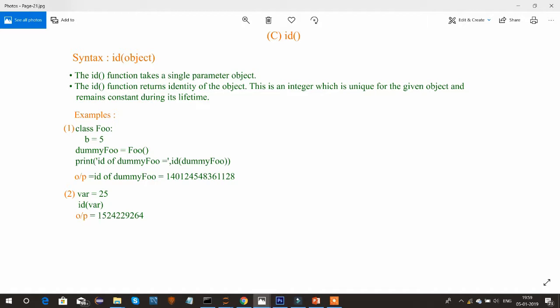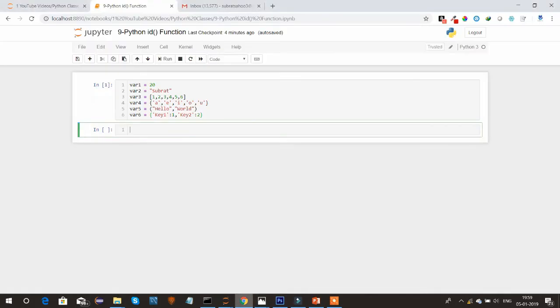So to find out what is the exact memory location for that variable, we can use the ID function. Let's see with some examples and understand how to use the ID function.